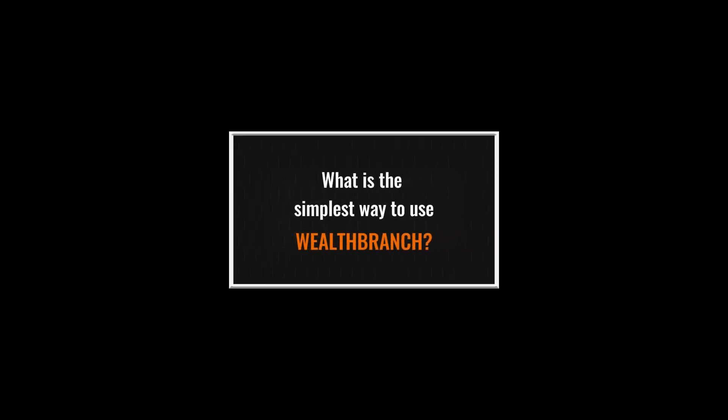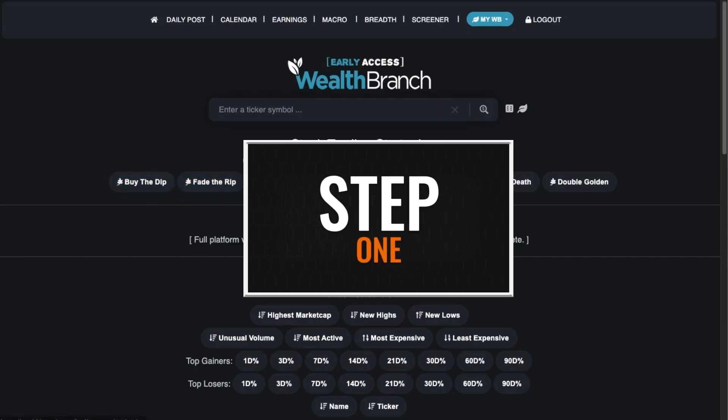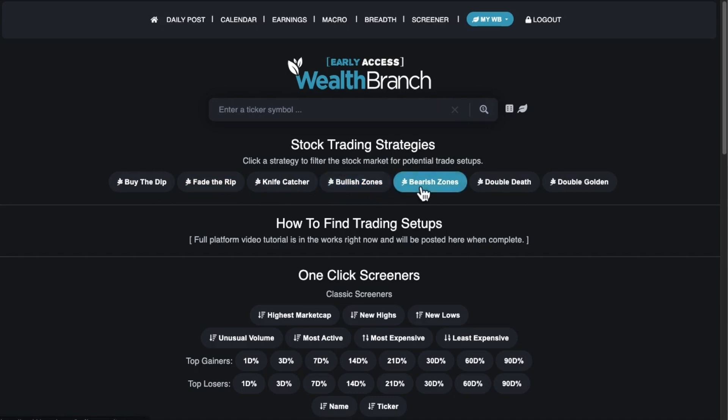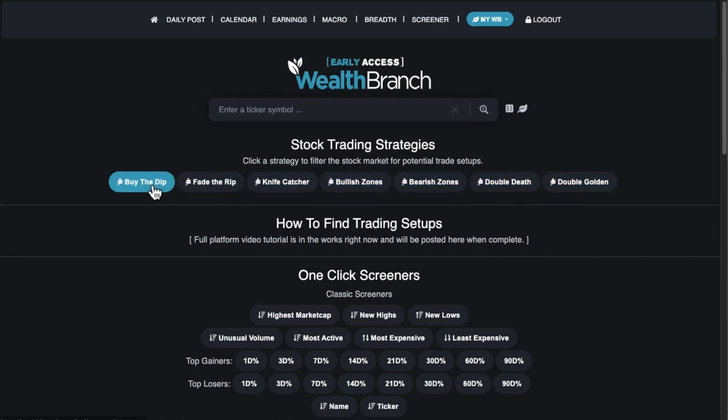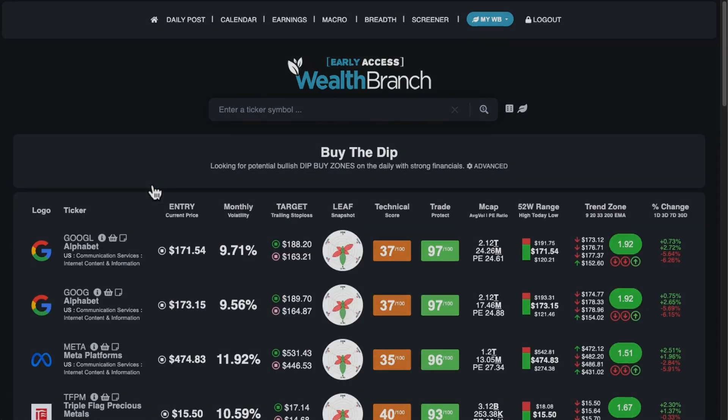What is the simplest way to use WealthBranch? Step 1: I pick a strategy. On the WealthBranch homepage, I click my favorite strategy — buy the dip.